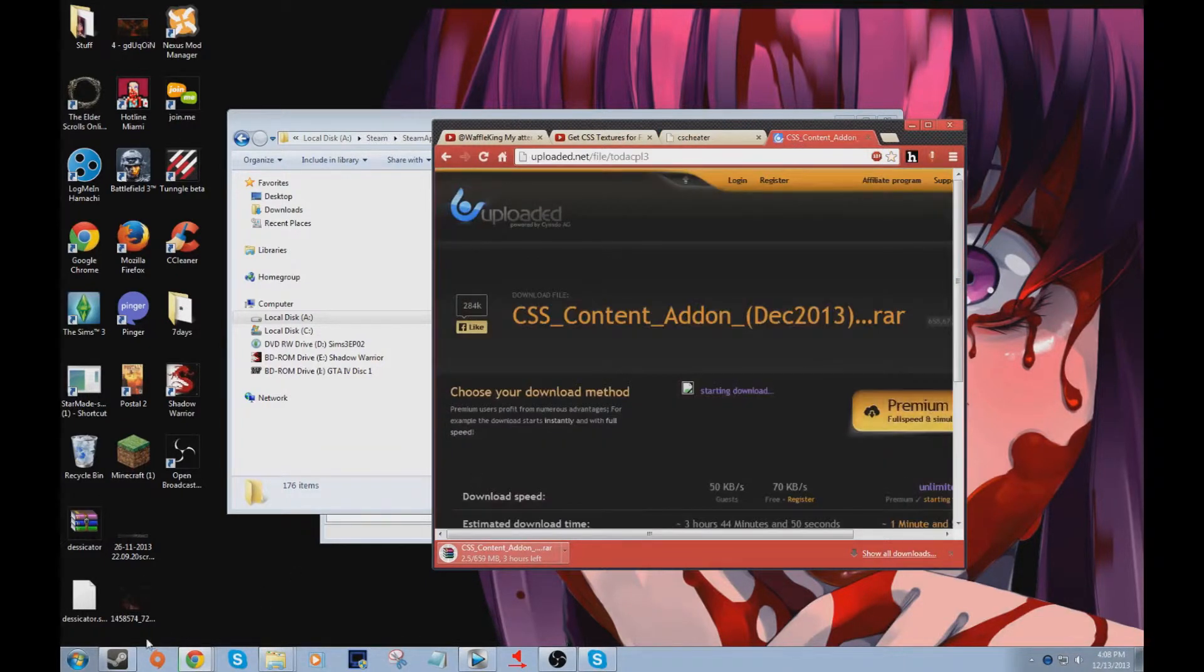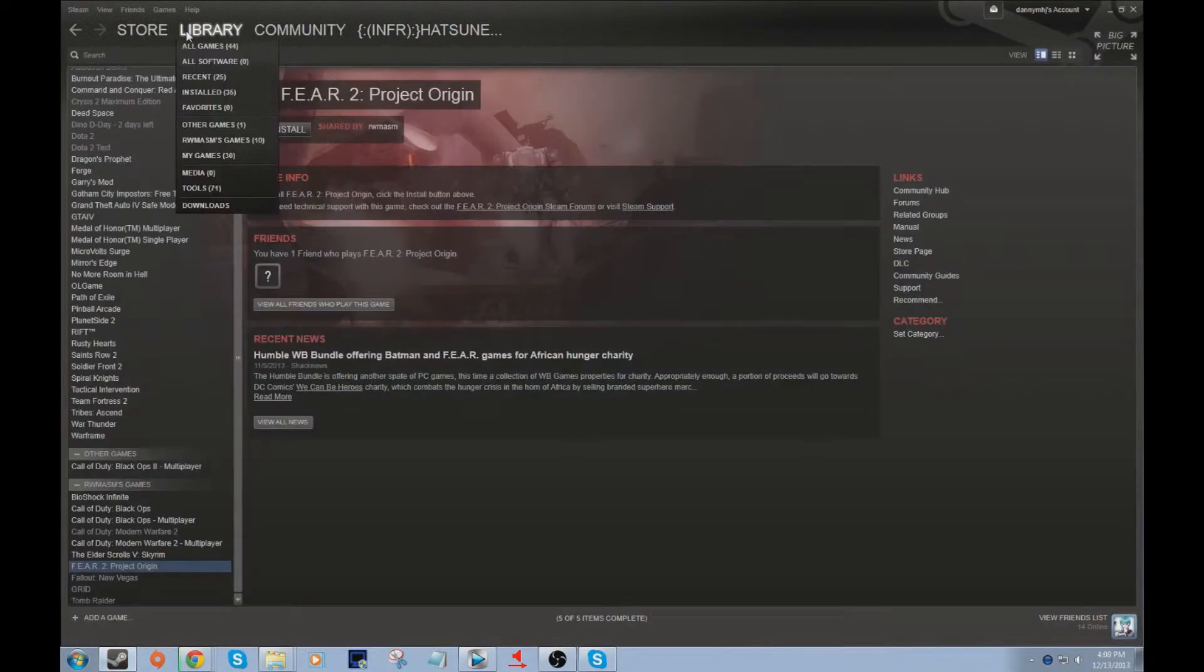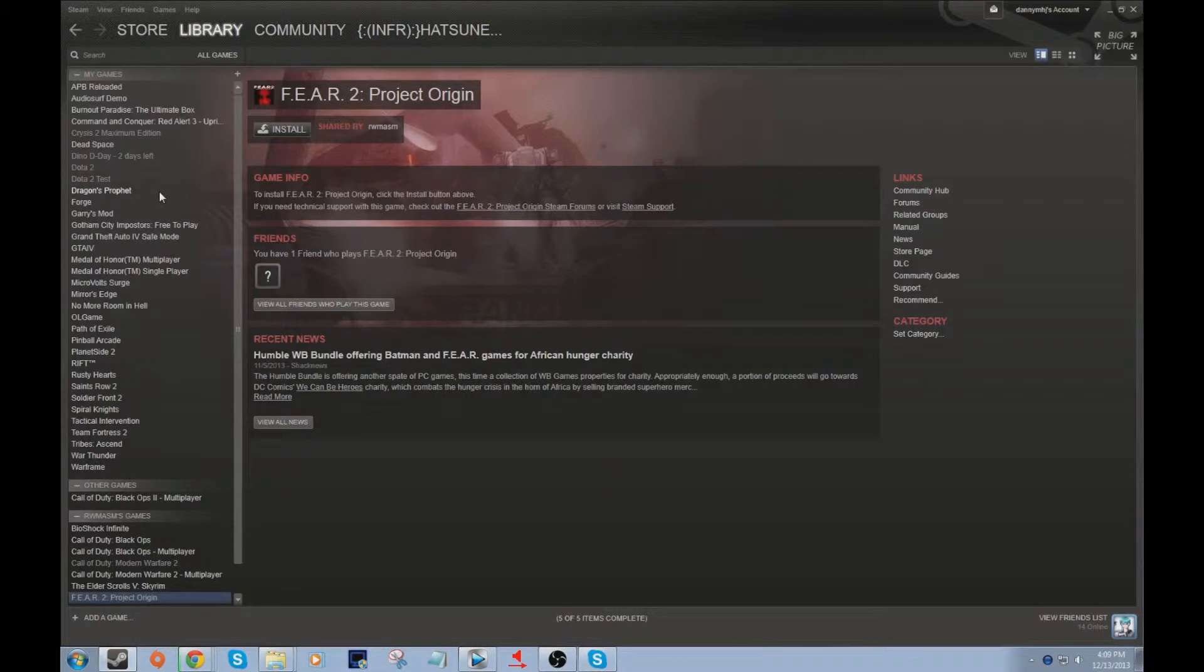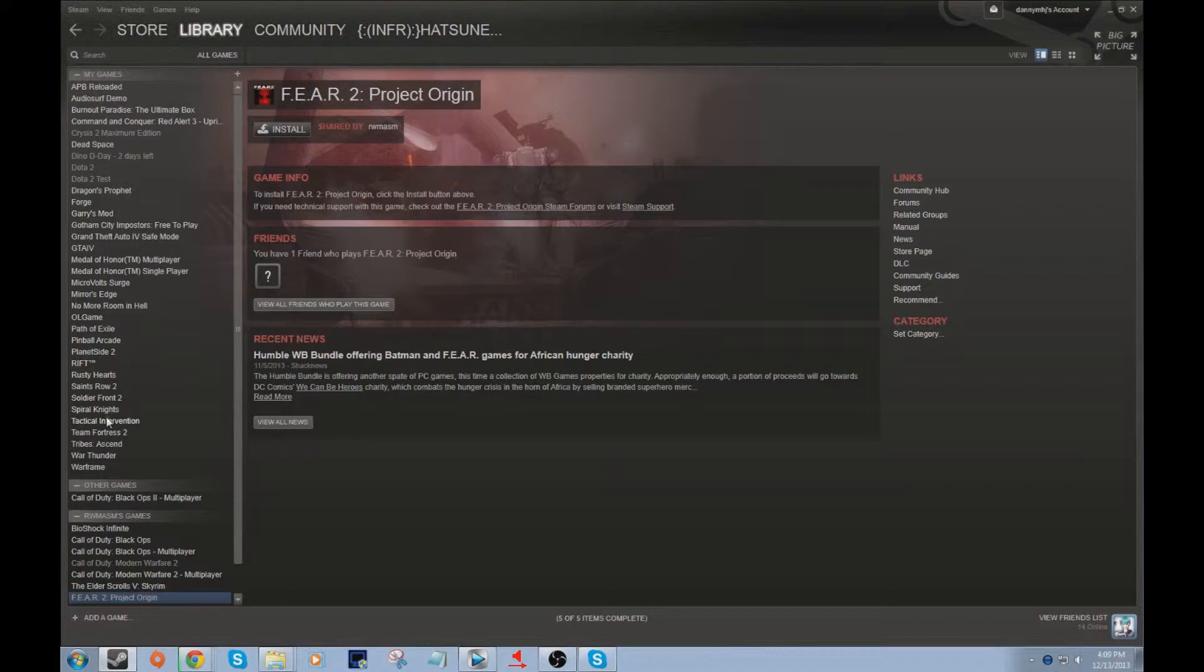Also, if you guys didn't know, for Gmod I'm pretty sure that you have to have - where is it - Team Fortress 2, that's what you need. Yeah, you need Team Fortress 2 like no matter what, or some kind of other Source game to even play Gmod.